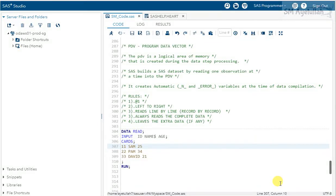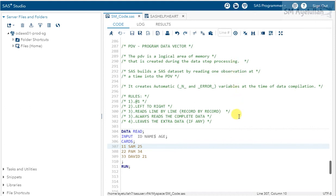Welcome back. Today we are going to discuss PDV in SAS and understand how PDV works at the time of compilation. PDV is basically Program Data Vector — it works at the time of compilation and is very important to understand in terms of how SAS reads data. PDV is a logical area that is created during the data step processing.